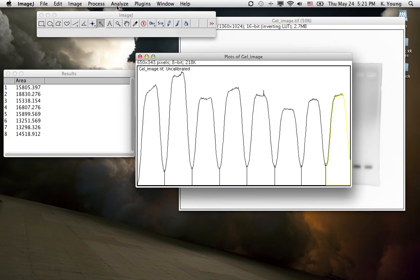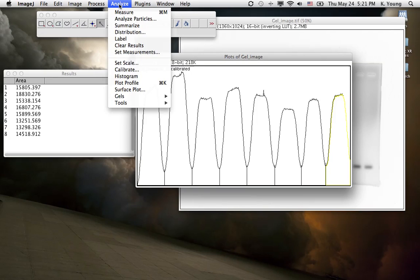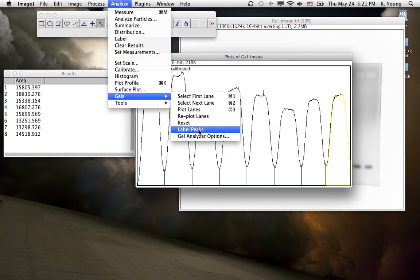Next thing we want to do is go to Analyze, Gels, and then label the peaks.